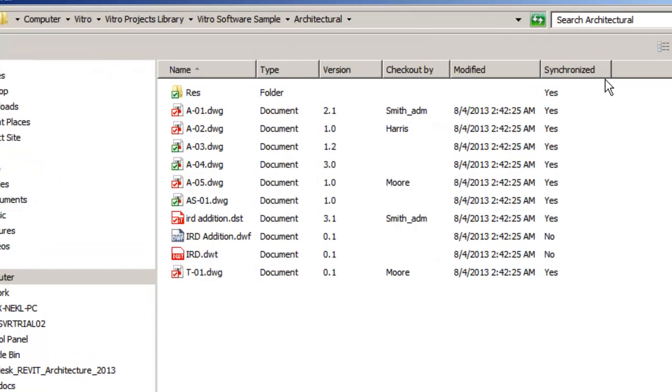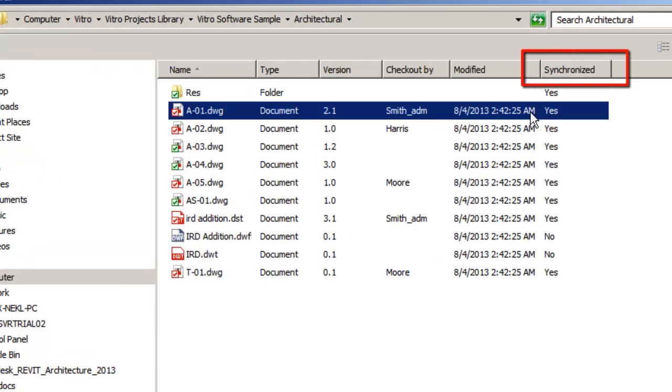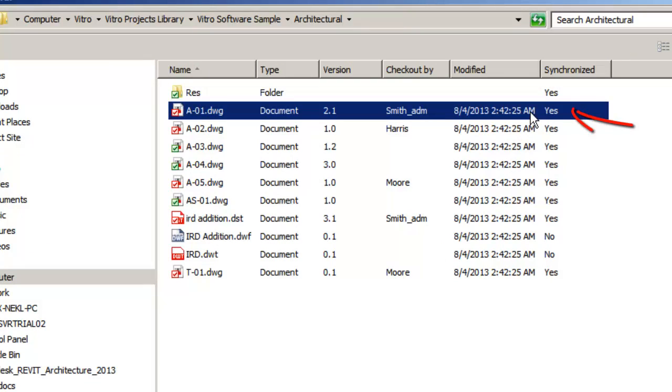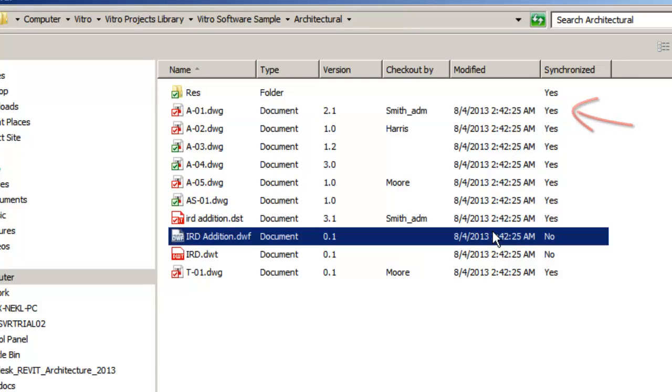You can see document status in the column synchronized as yes or no. Yes means that your local file is up to date. No means that you never opened this file and you don't have it on your local workstation.